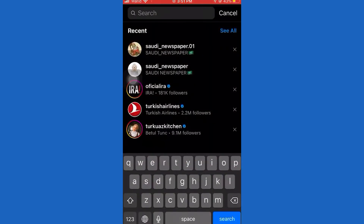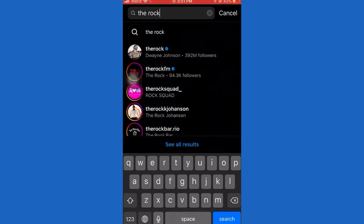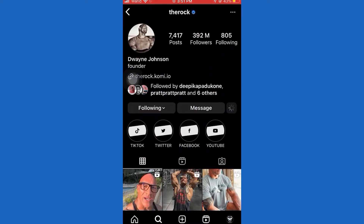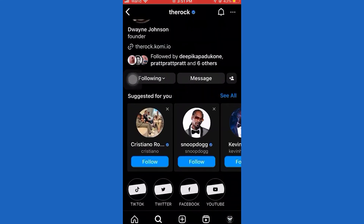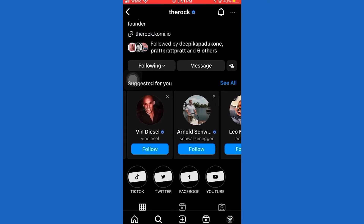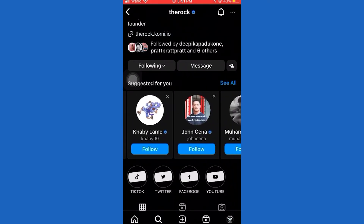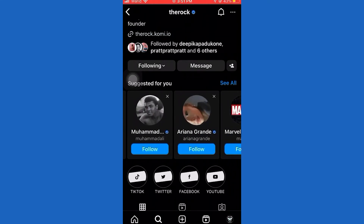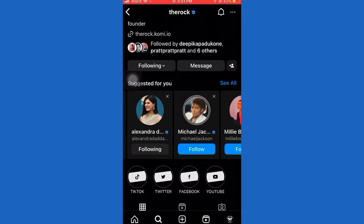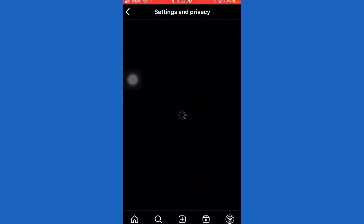Now tap on the Search Bar, then search for a celebrity and tap Follow. You need to follow at least 10 celebrities and influencers.